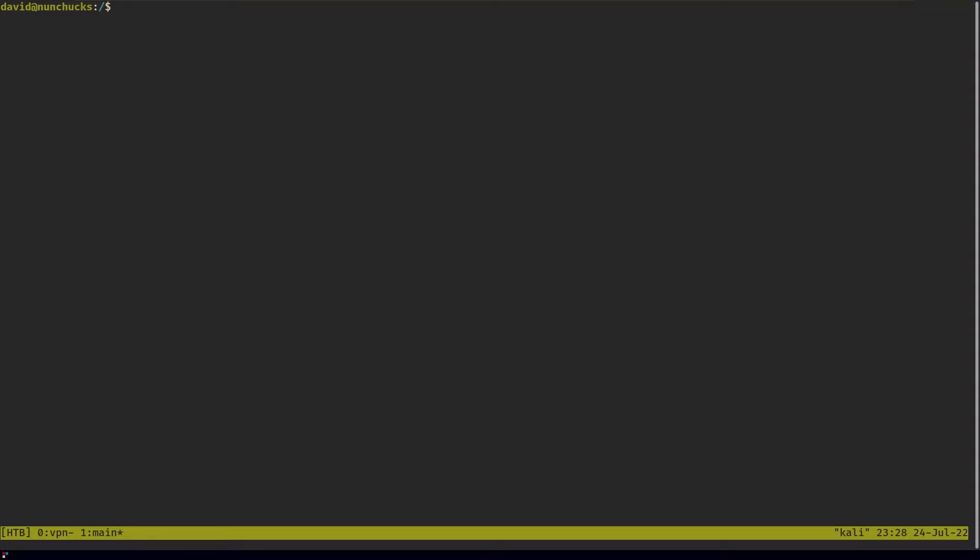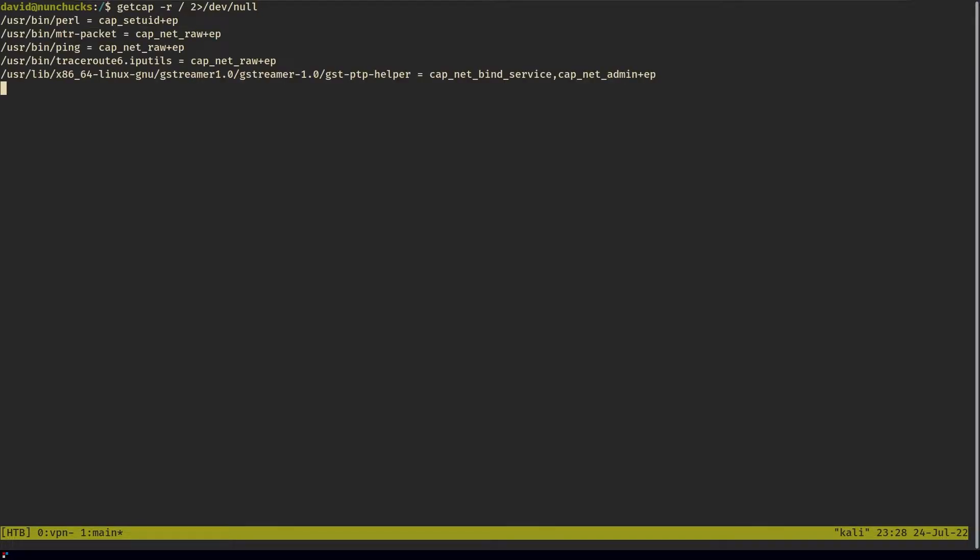I was doing manual enumeration, trying to escalate my privileges in this nunchucks machine from Hack The Box. I was searching for binaries with capabilities. I ran this command and found out that Perl had capabilities.